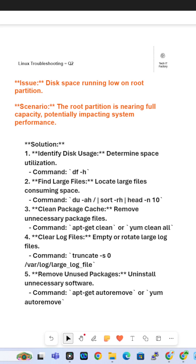First, identify disk usage utilization. We check using the command df -h, then you find large files. Large files can be located using du, and you can also use the find command.